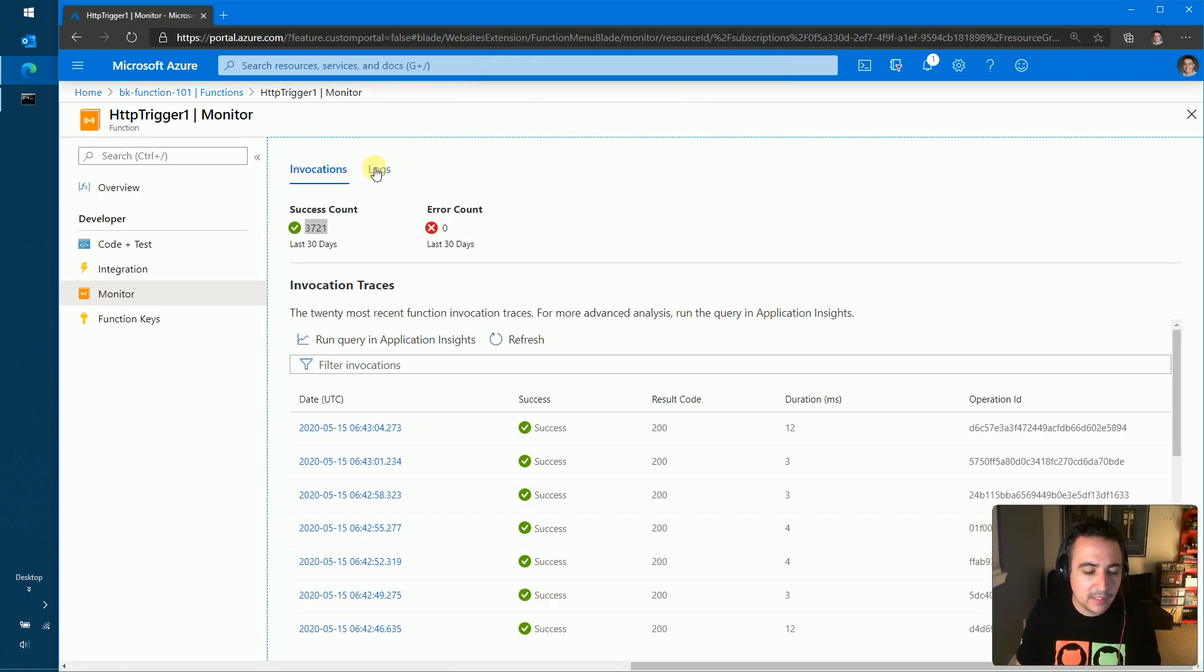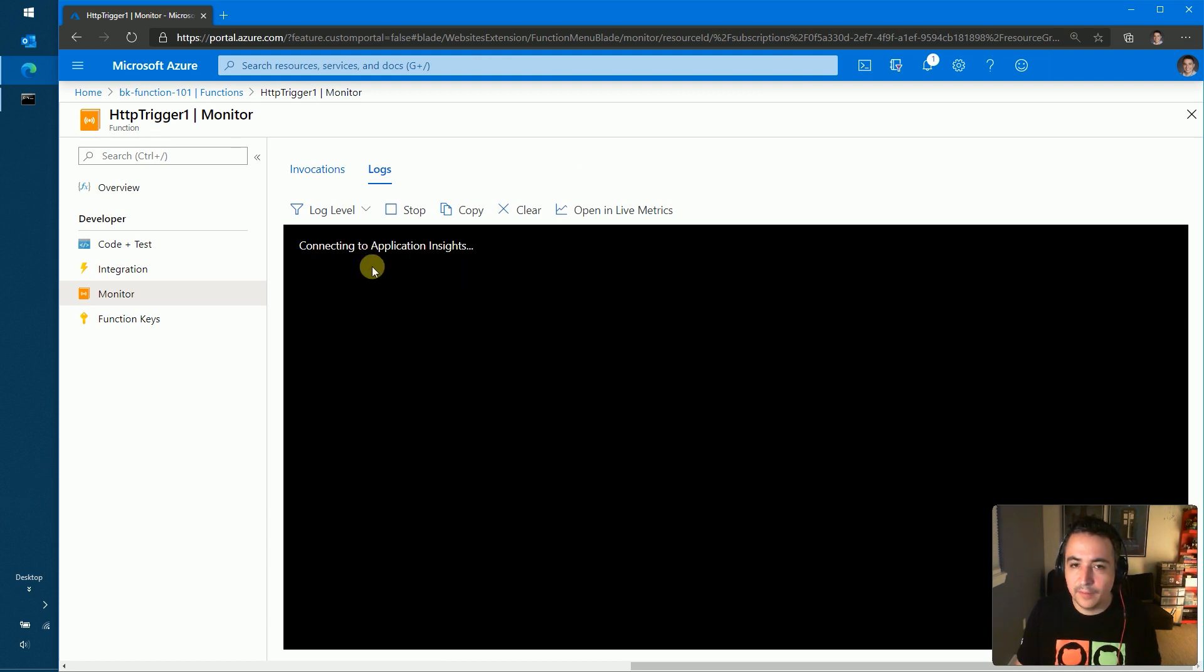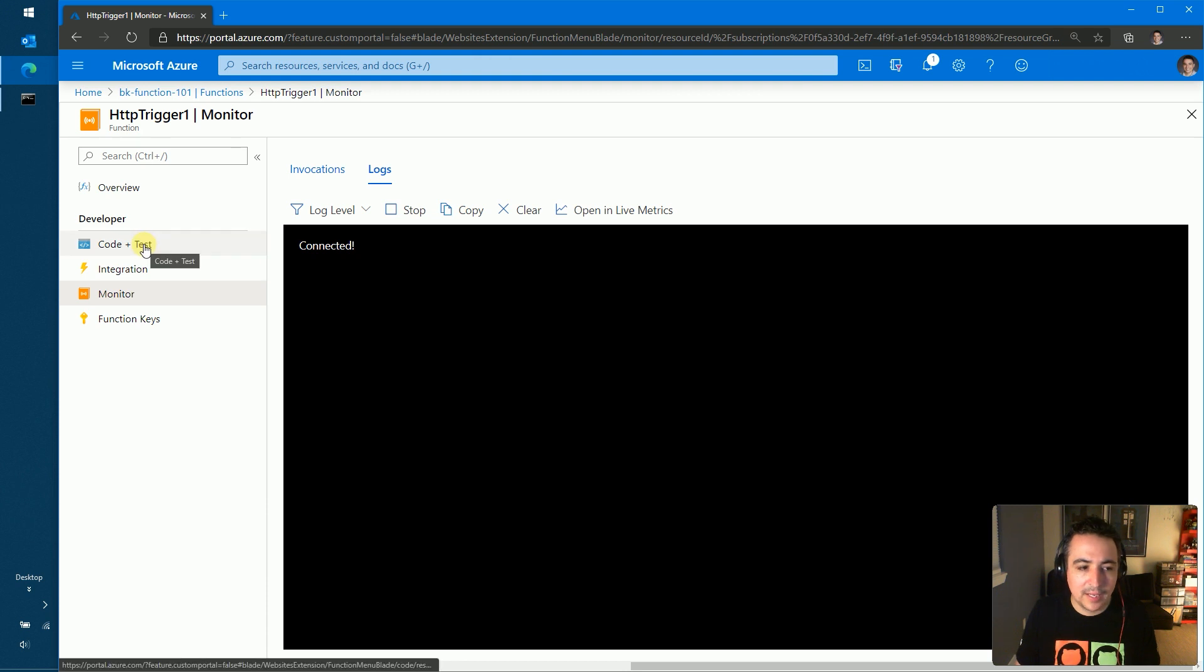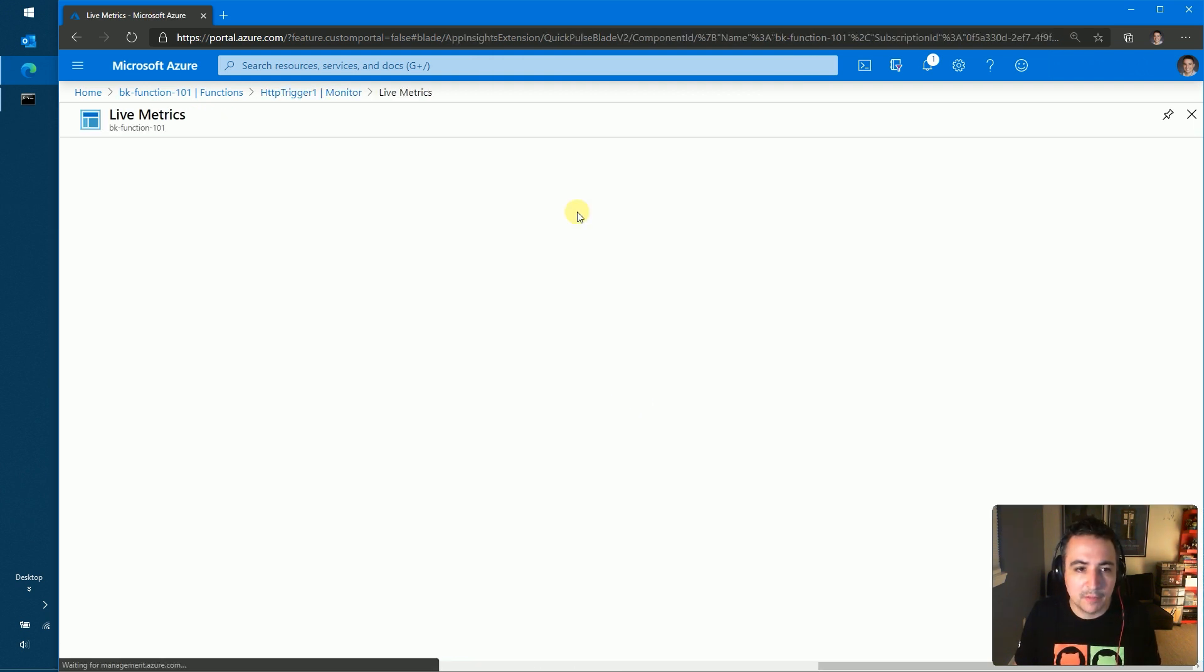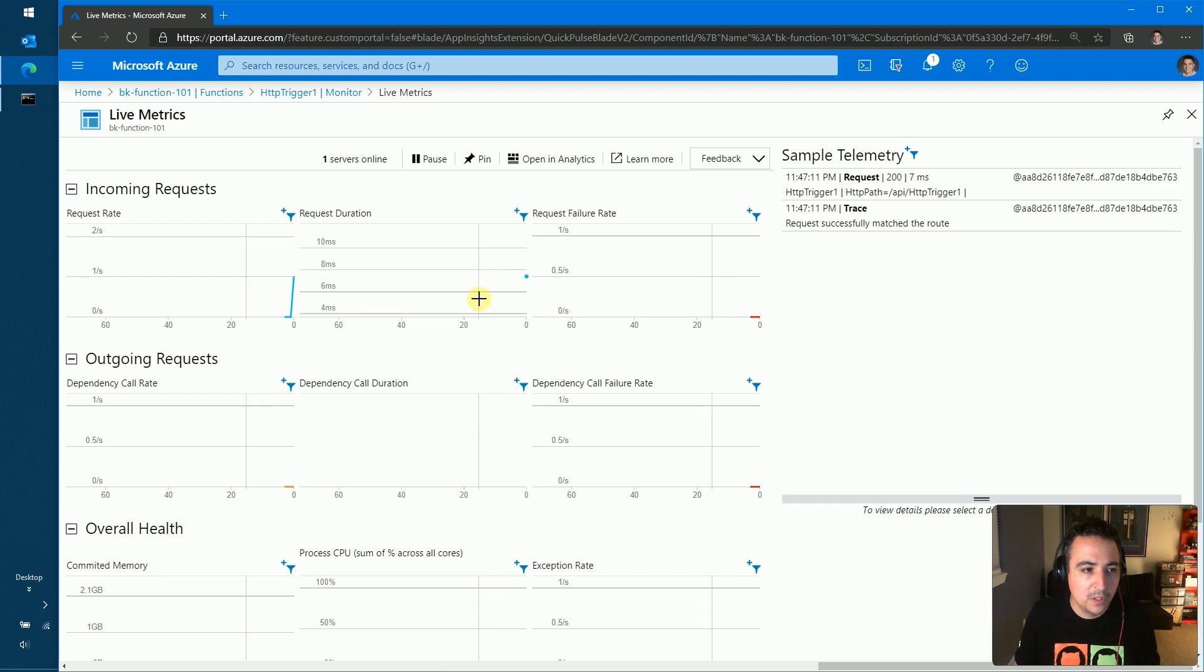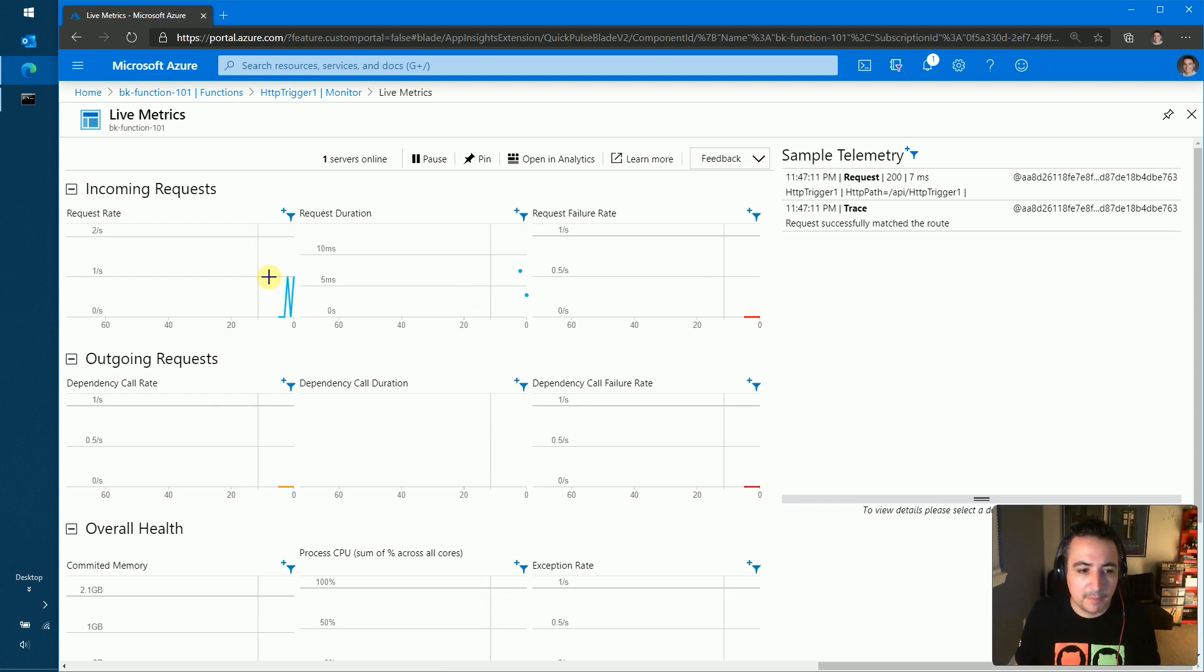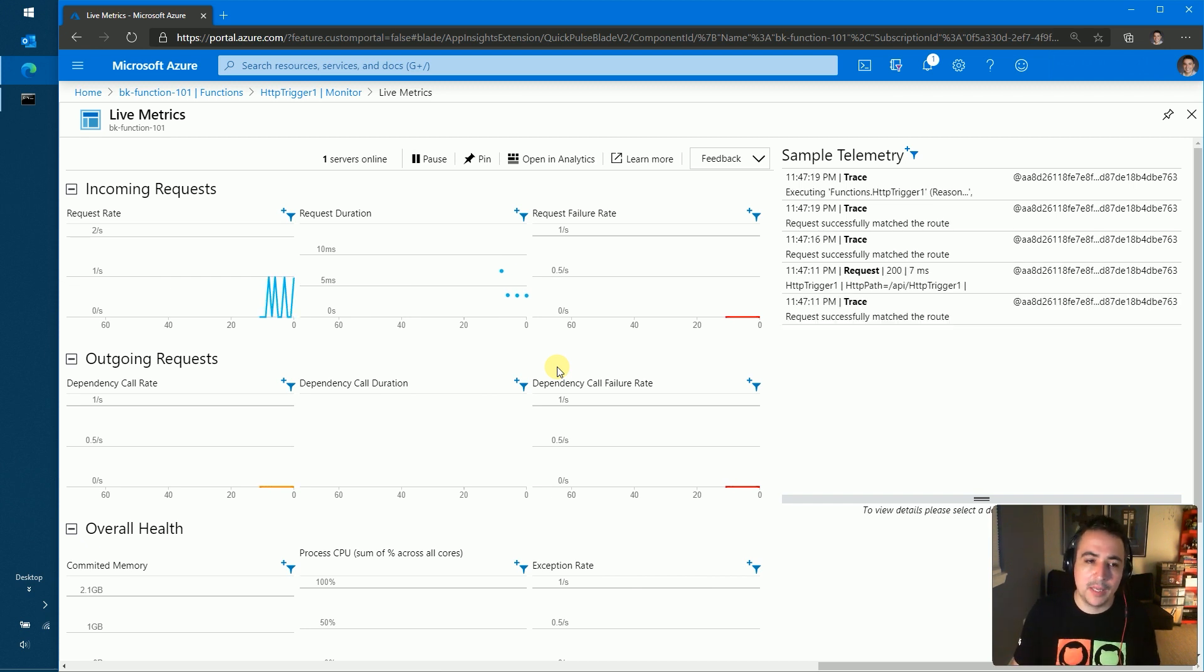And then finally, we also have a log tab where, again, this is basically the same streaming log experience that we showed in the code and test. But you can also from here jump directly into the live metrics view for application insights that basically gives you those hotpath metrics that are coming literally as requests are coming in.